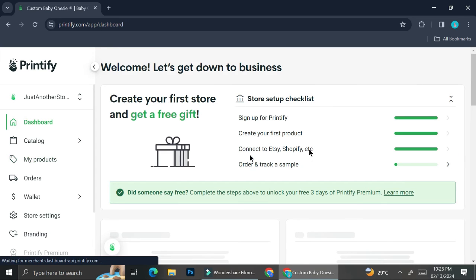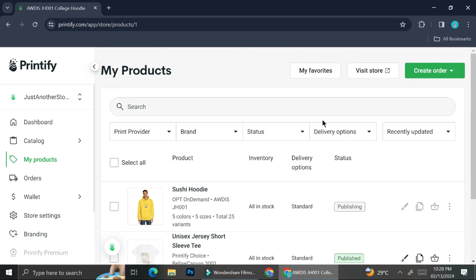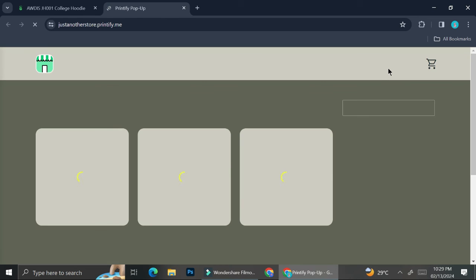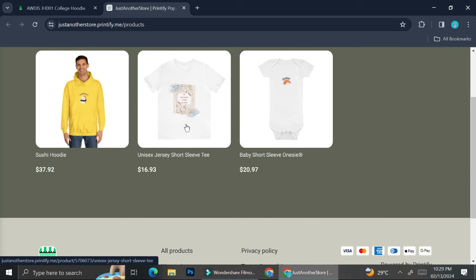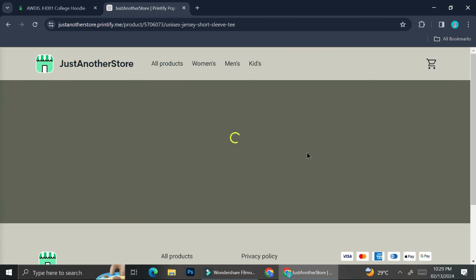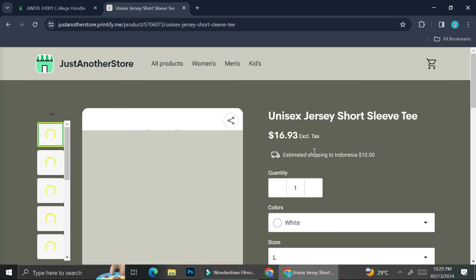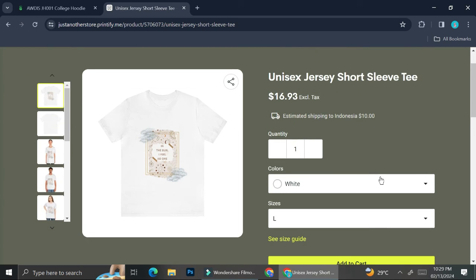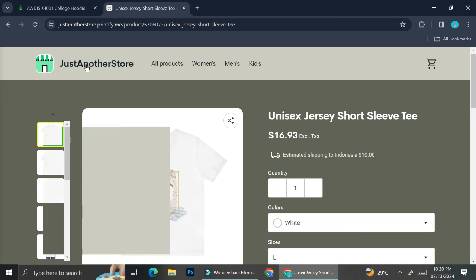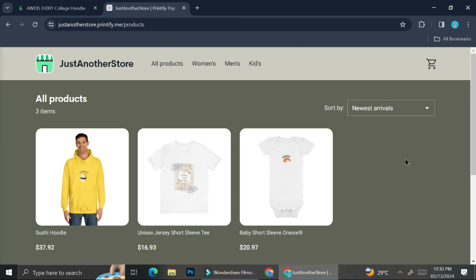I ended up creating another listing — a sushi hoodie — and publishing it on my pop-up store. This is how my pop-up store looks now: it's no longer empty. It has all the products I've designed and created, and if you click on a product, all the descriptions and data I inserted and edited will show. You can also click on the pictures to see the product images and mock-ups, just like when we were designing the product. And that's basically it — that is how you can create your own Printify pop-up store. I hope this tutorial was helpful. Thank you so much for watching and have a great day!